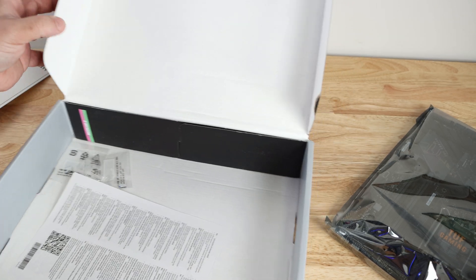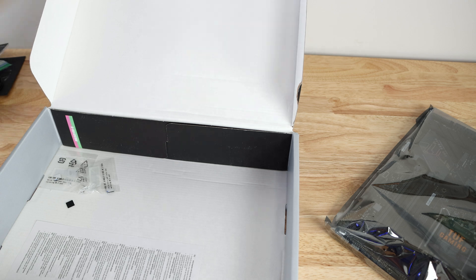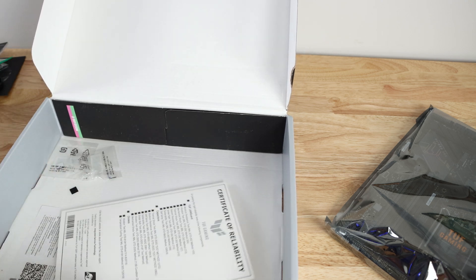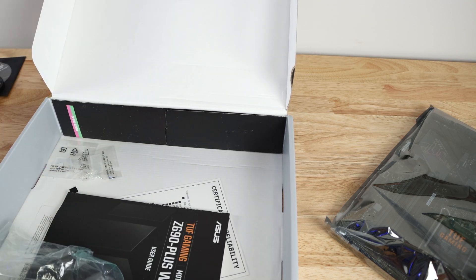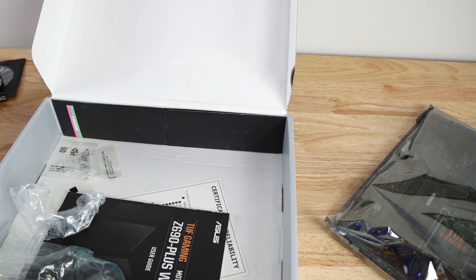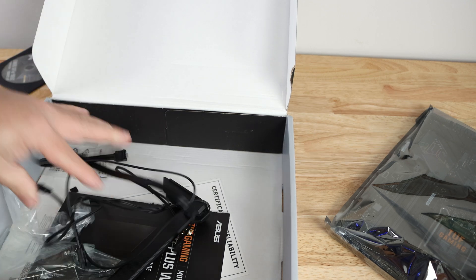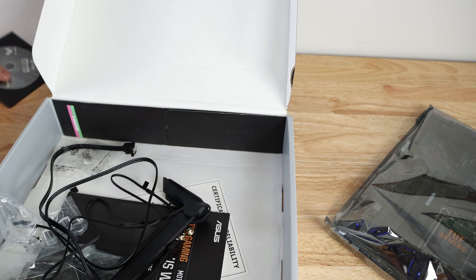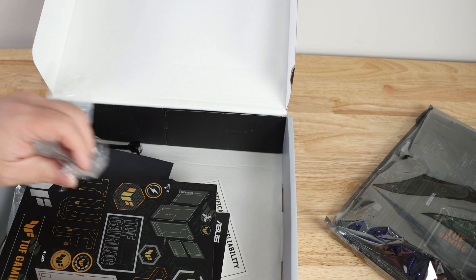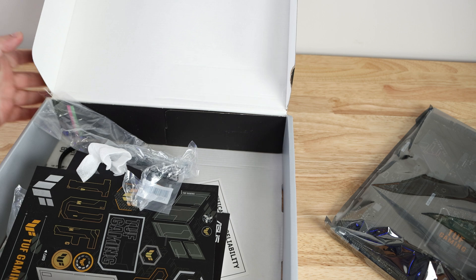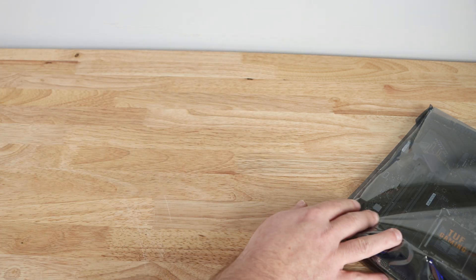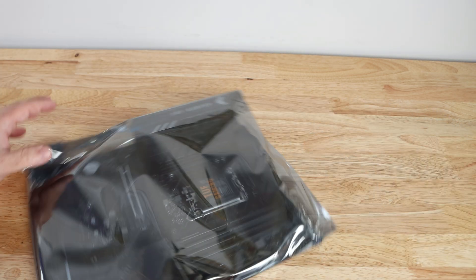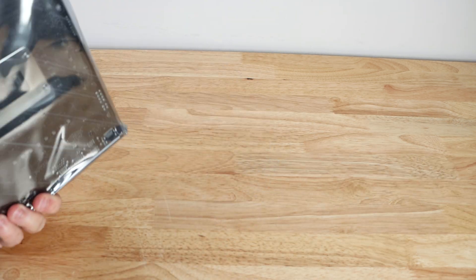There is nothing else in the motherboard box, so just putting everything back in here so we can get to the actual motherboard itself.